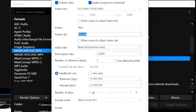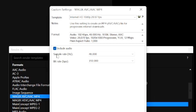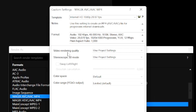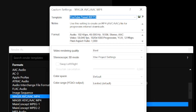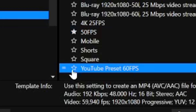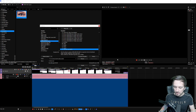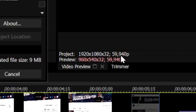Set the field order to non-progressive scan and pixel aspect ratio to 1.0000. The number of reference frames should be two — leave the rest as-is. Go to the Audio tab and make sure audio is enabled so your voice, game audio, or music gets included. Then go to the Project tab and set Video Rendering Quality to Best. Name this preset — for example 'YouTube Preset 60fps' — and click the diskette icon to save it. You'll now see the equal sign confirming it matches your project.